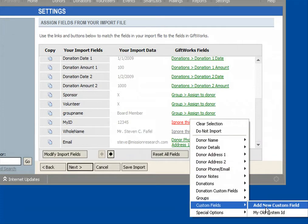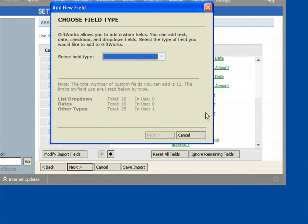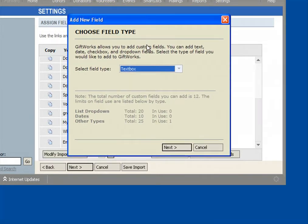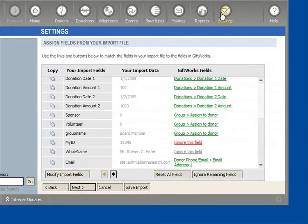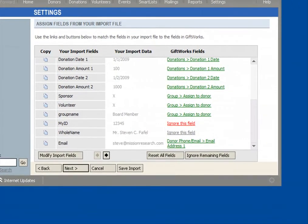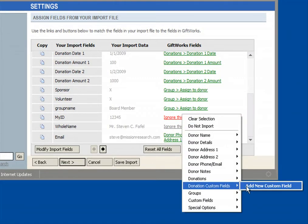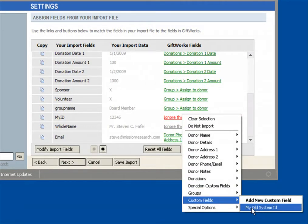Under custom field, I can add a new custom field. Custom fields are fields that you can define — you can create them however you want and they can store the kind of information you want them to store. You can create a new custom field as part of the import process, or if you've already been to the settings area of GiftWorks and created one, you can simply come back and under custom fields, choose the custom field you already created. In this case, I had previously created a field called my old system ID, which I wanted to store this information, so I can simply choose that.